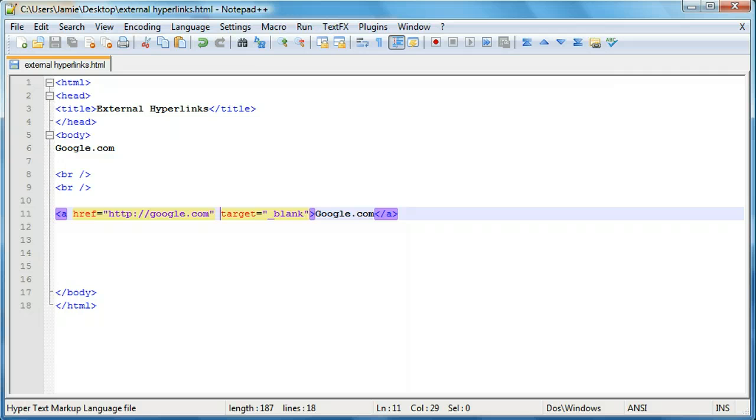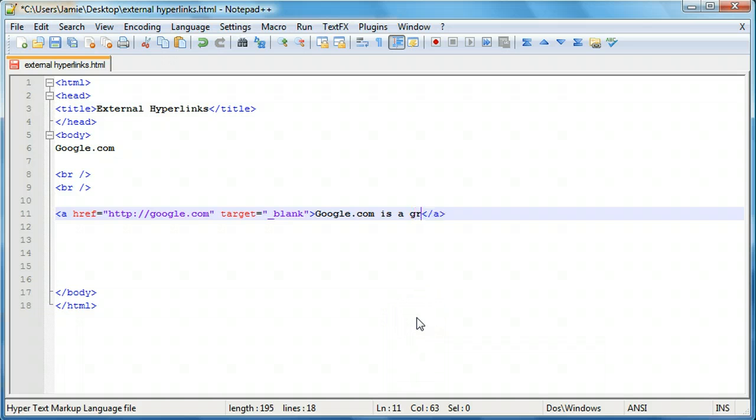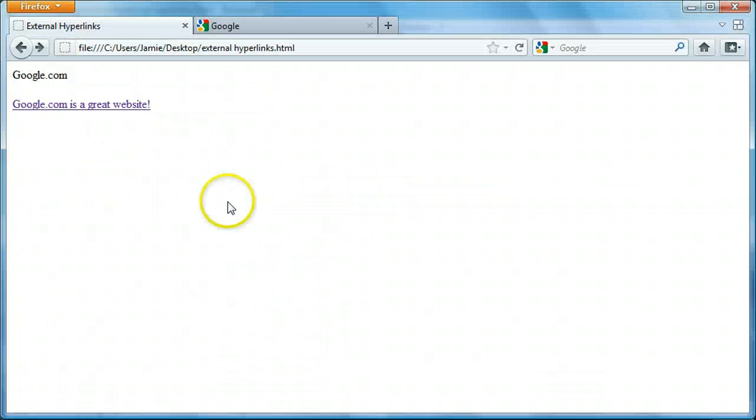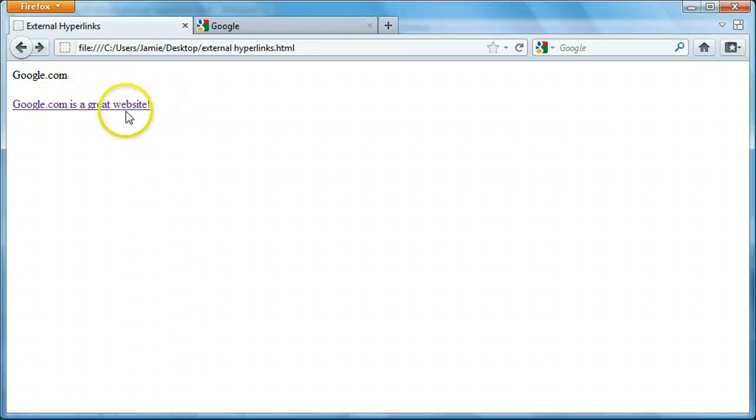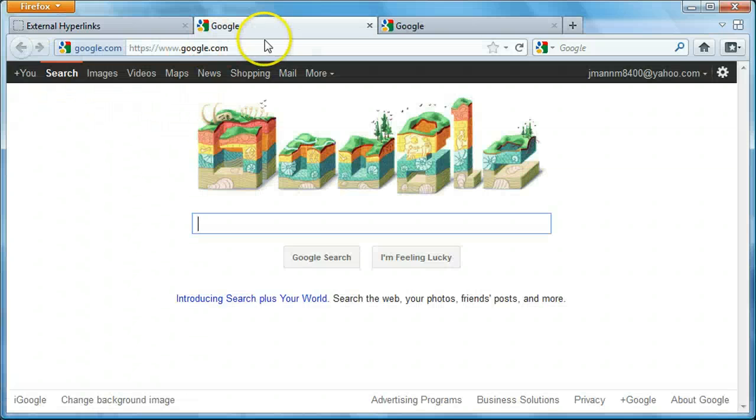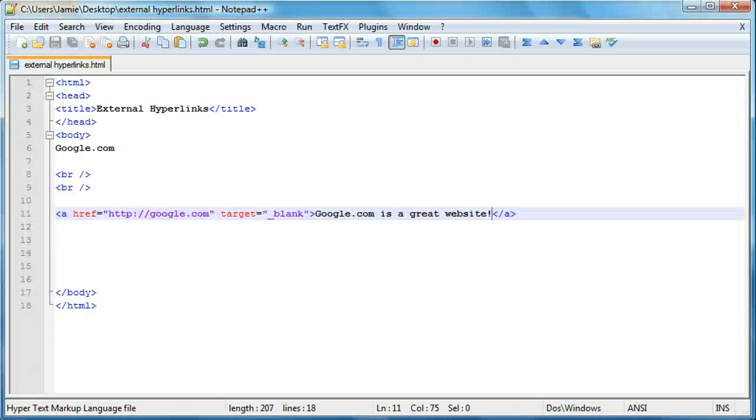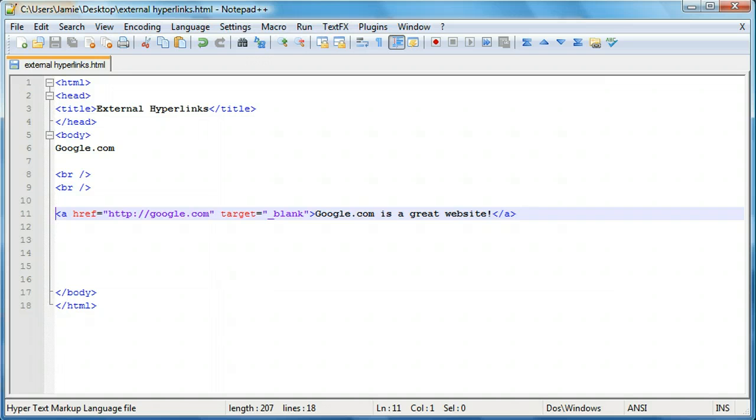Let's come back over to our code here. You can actually link more than one thing. You can type in google.com is a great website. Just again to show you that you don't need to have the website that you're linking to to be there. So if we save that, come on over and refresh. You'll notice that google.com is a great website and it opens in a new tab. So it's a great thing to use.